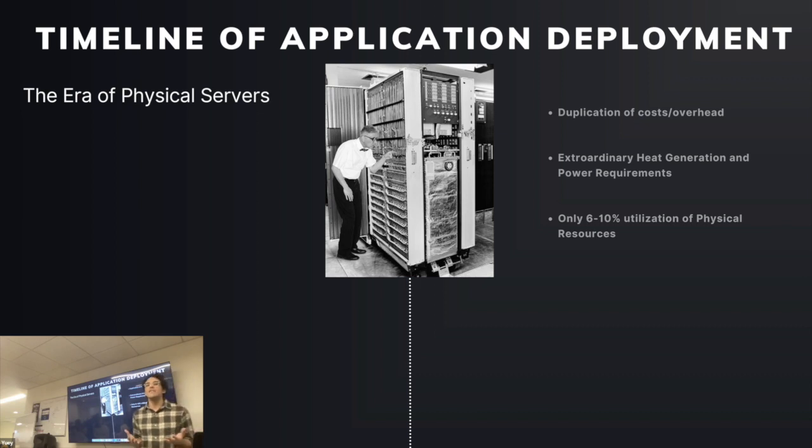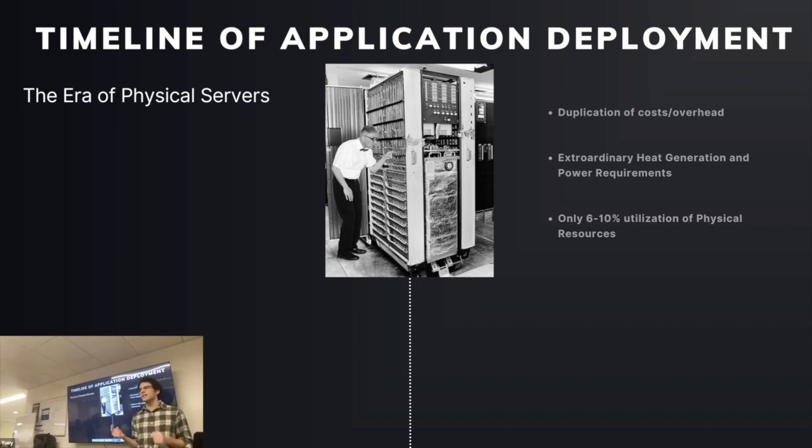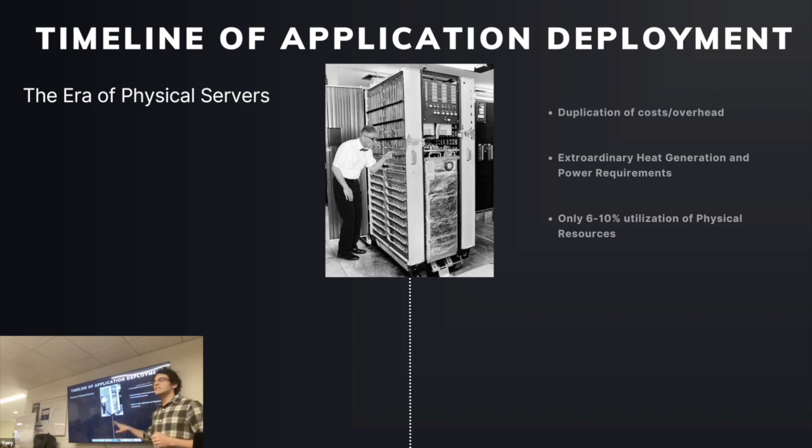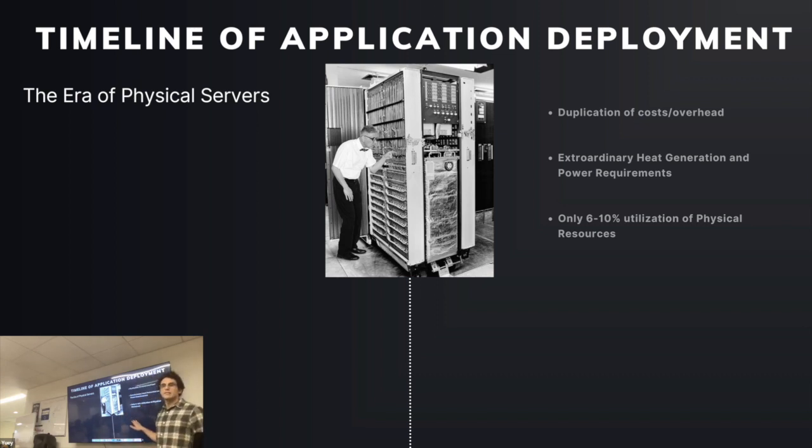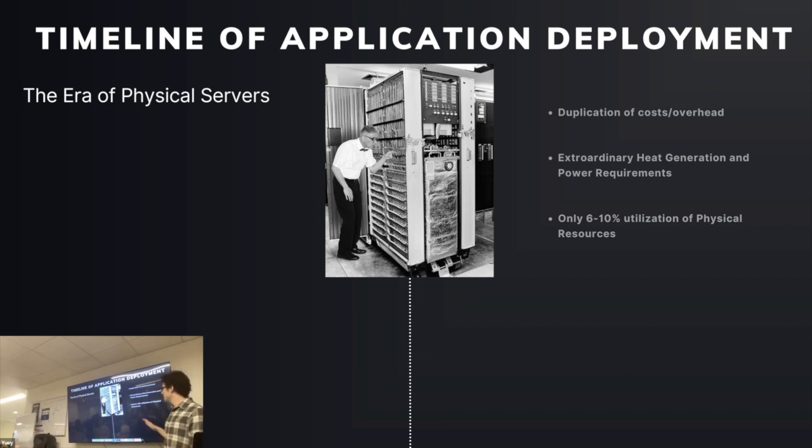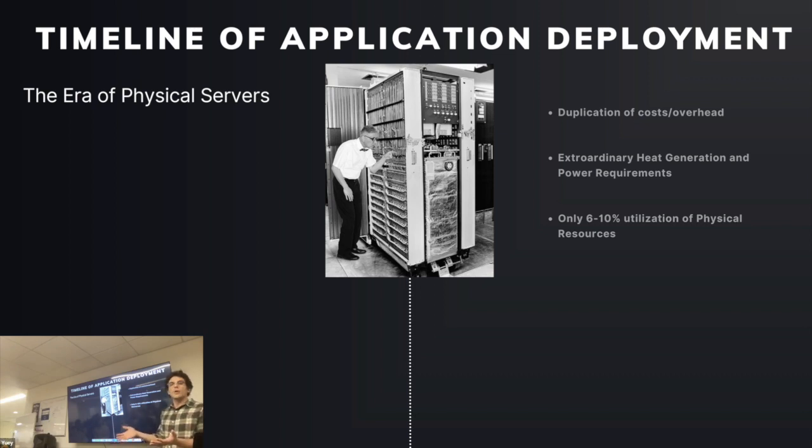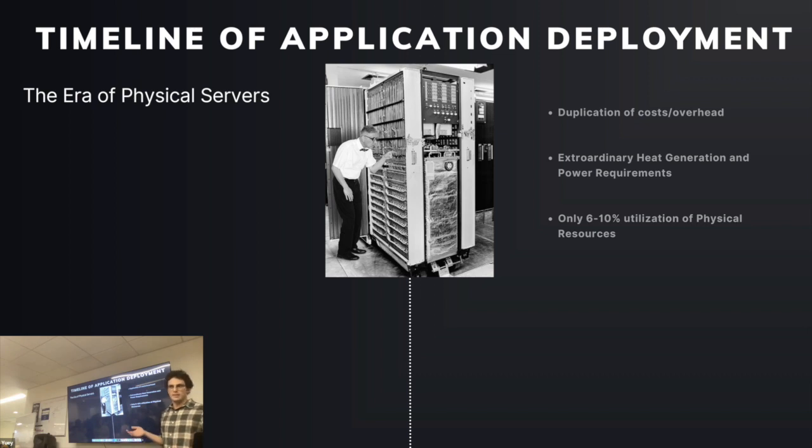If you have a web application, a single web application, it's very unlikely it's going to be able to utilize 100% of that server's resources. In fact, some estimates say on these bare metal servers, at least in the 70s, 80s, 90s era, only six to 10% of the resources you were putting in to building a server went towards the application you were serving on it.